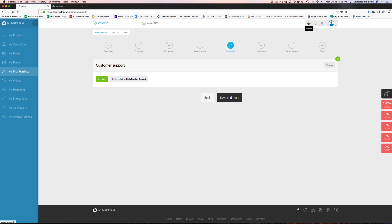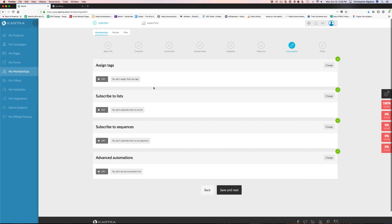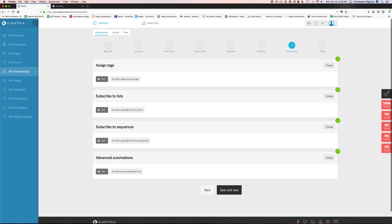You can manage comments — turn comments on or off — and set access levels, so you can choose to enable comments on the whole thing or on certain posts.